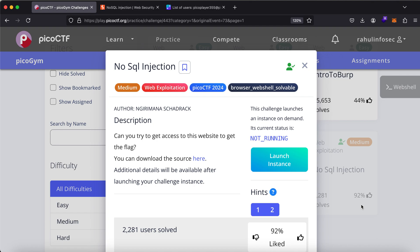Hey everyone, welcome to yet another video on NoSQL Injection, a Web Category Challenge from PicoCTF. For the benefit of everybody, this video is going to be both in English and Hindi. If you want to follow the instructions and methodology in Hindi, you can refer to the timestamp given in the description of the video. So let's get started.